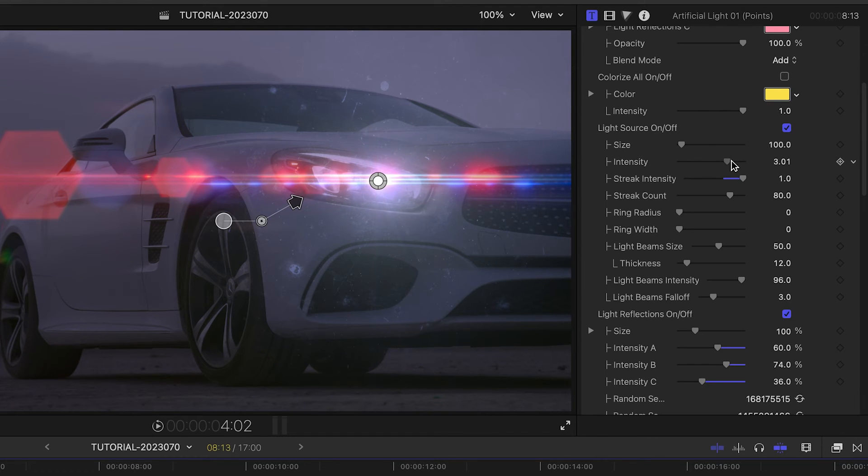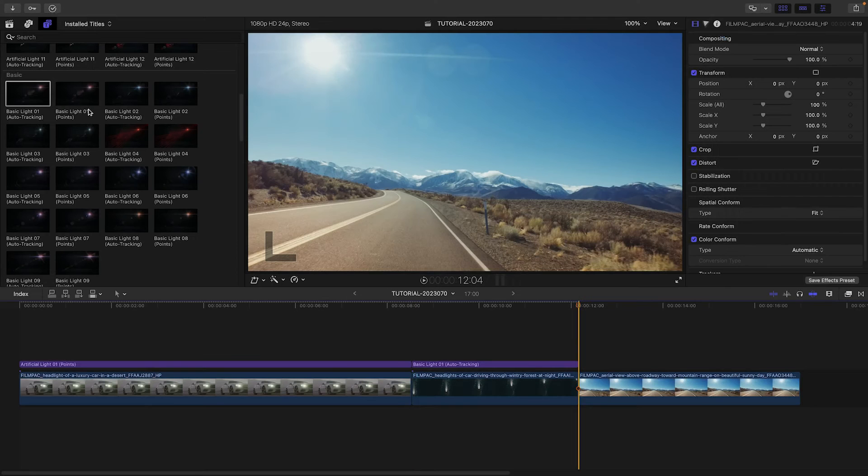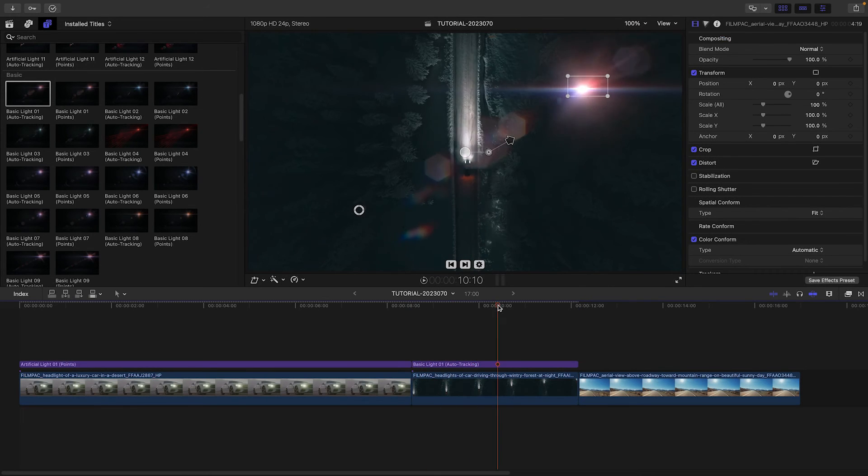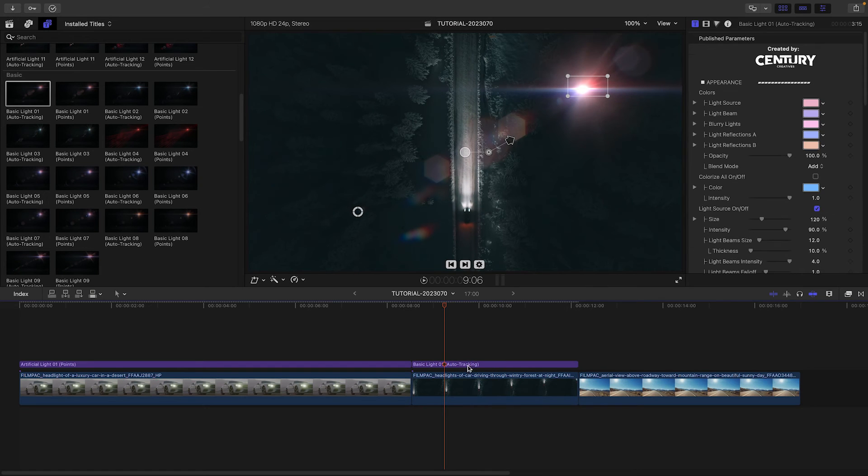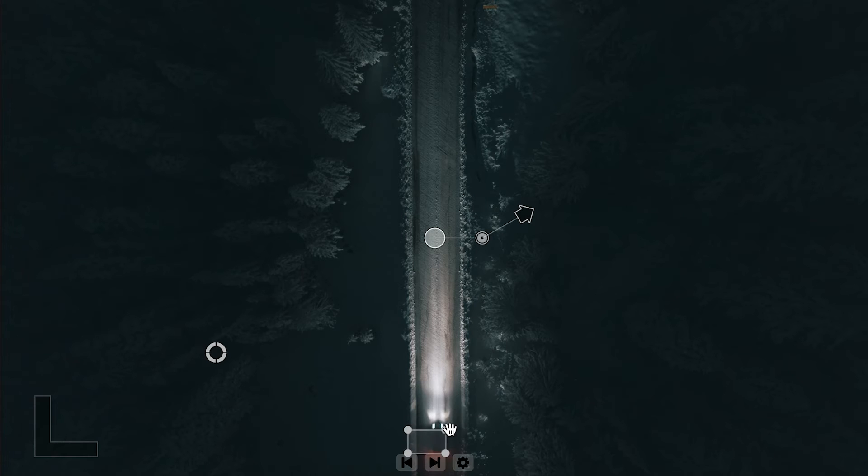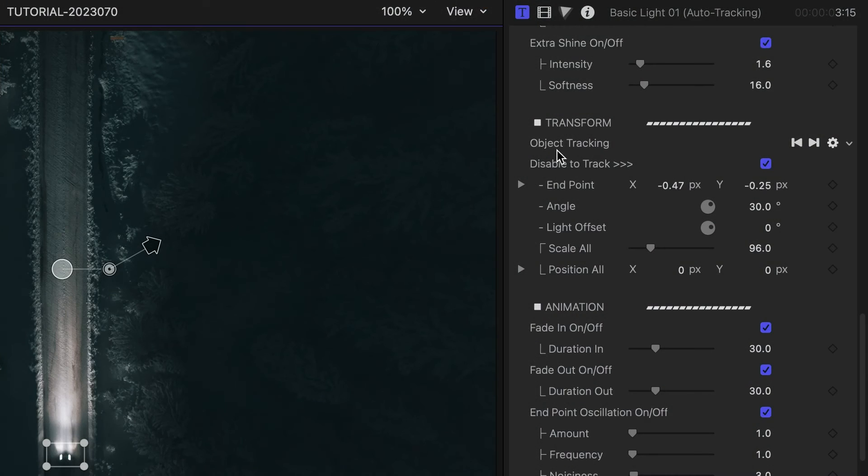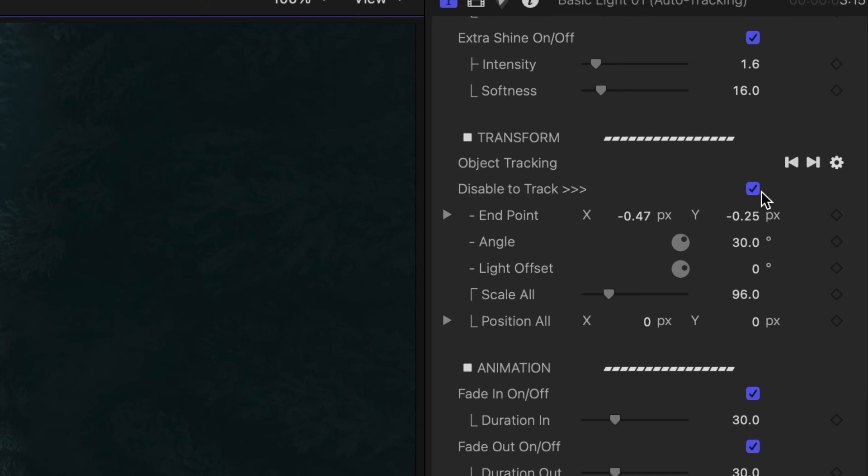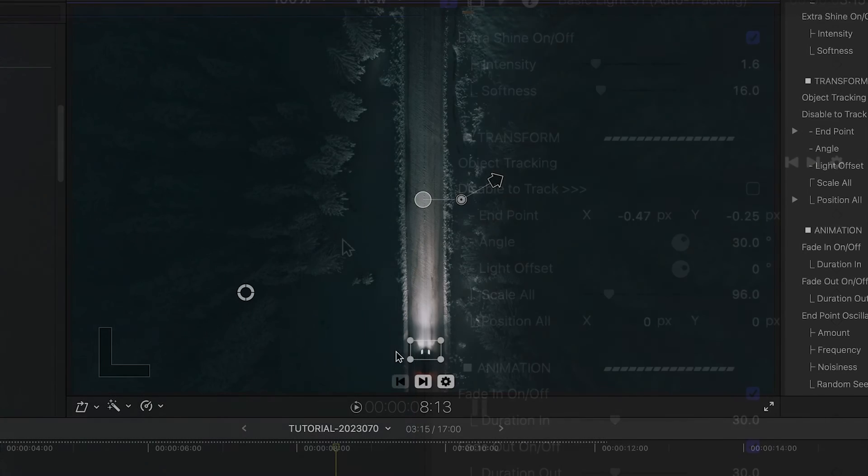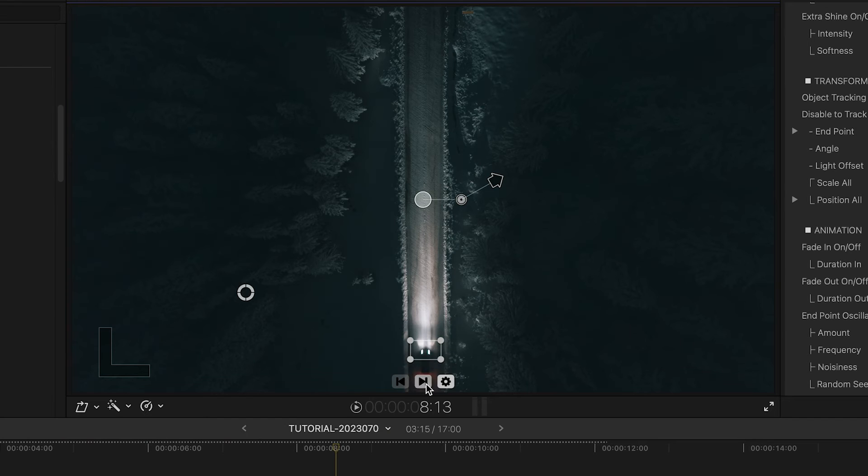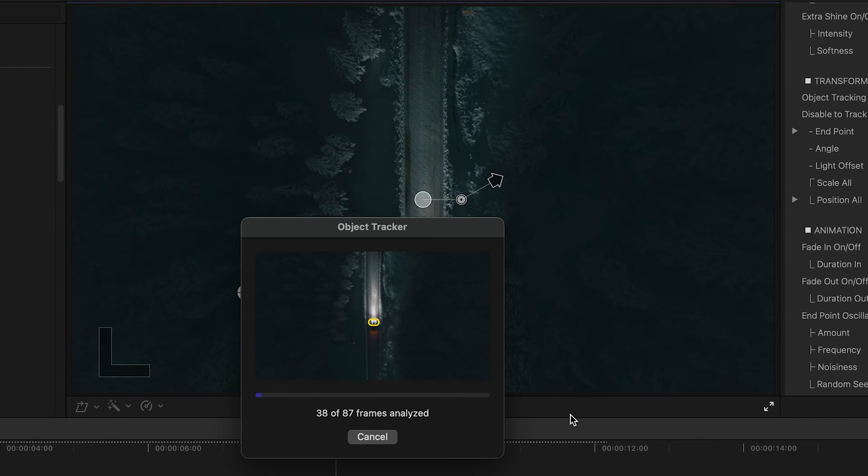Now that you've seen how they work, I'll add the Basic Light 1 Auto Tracking preset to my next clip. I'll put the tracking square over the headlights, uncheck Disable to Track in the parameters, and click the Track Forward button.